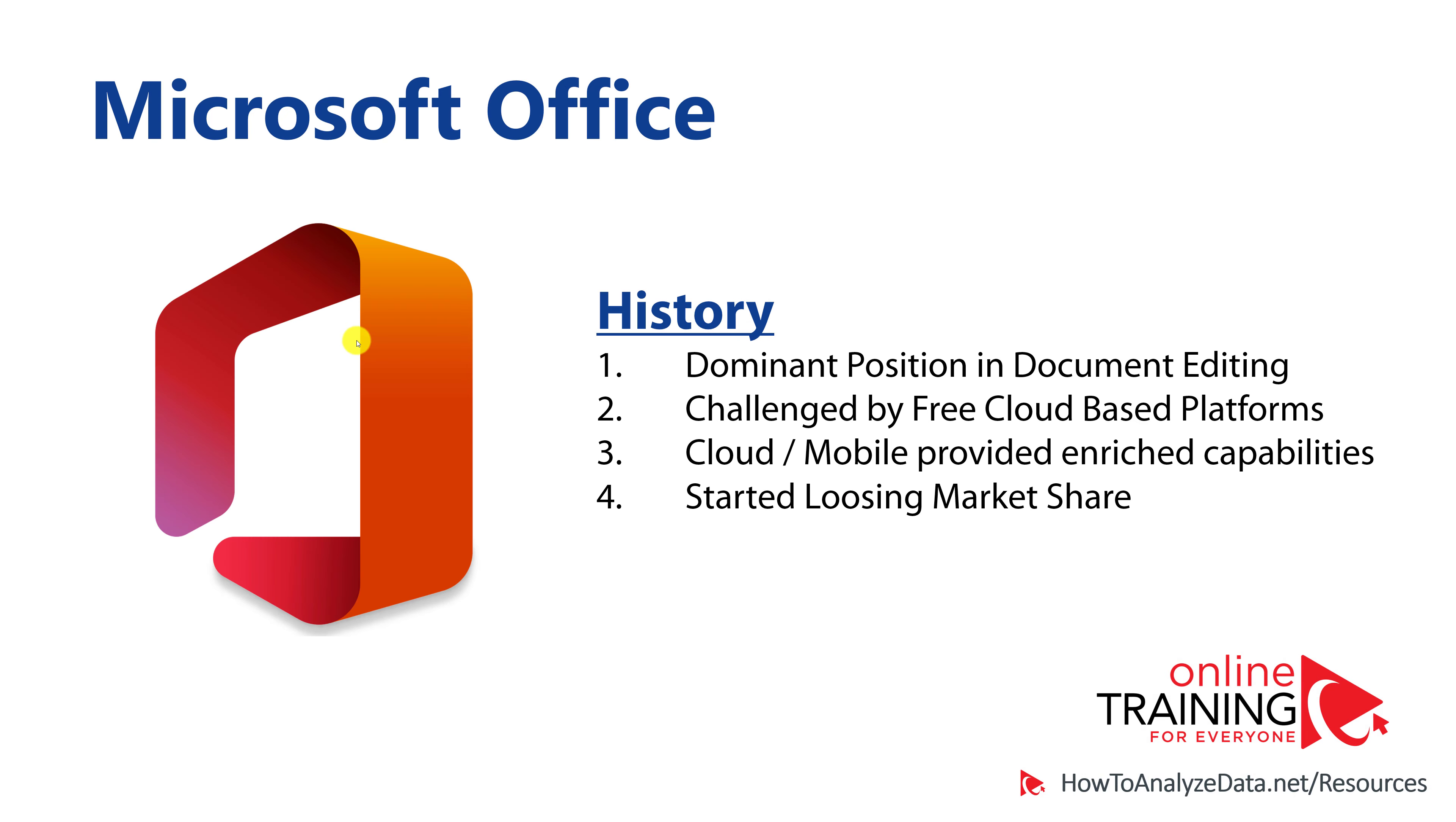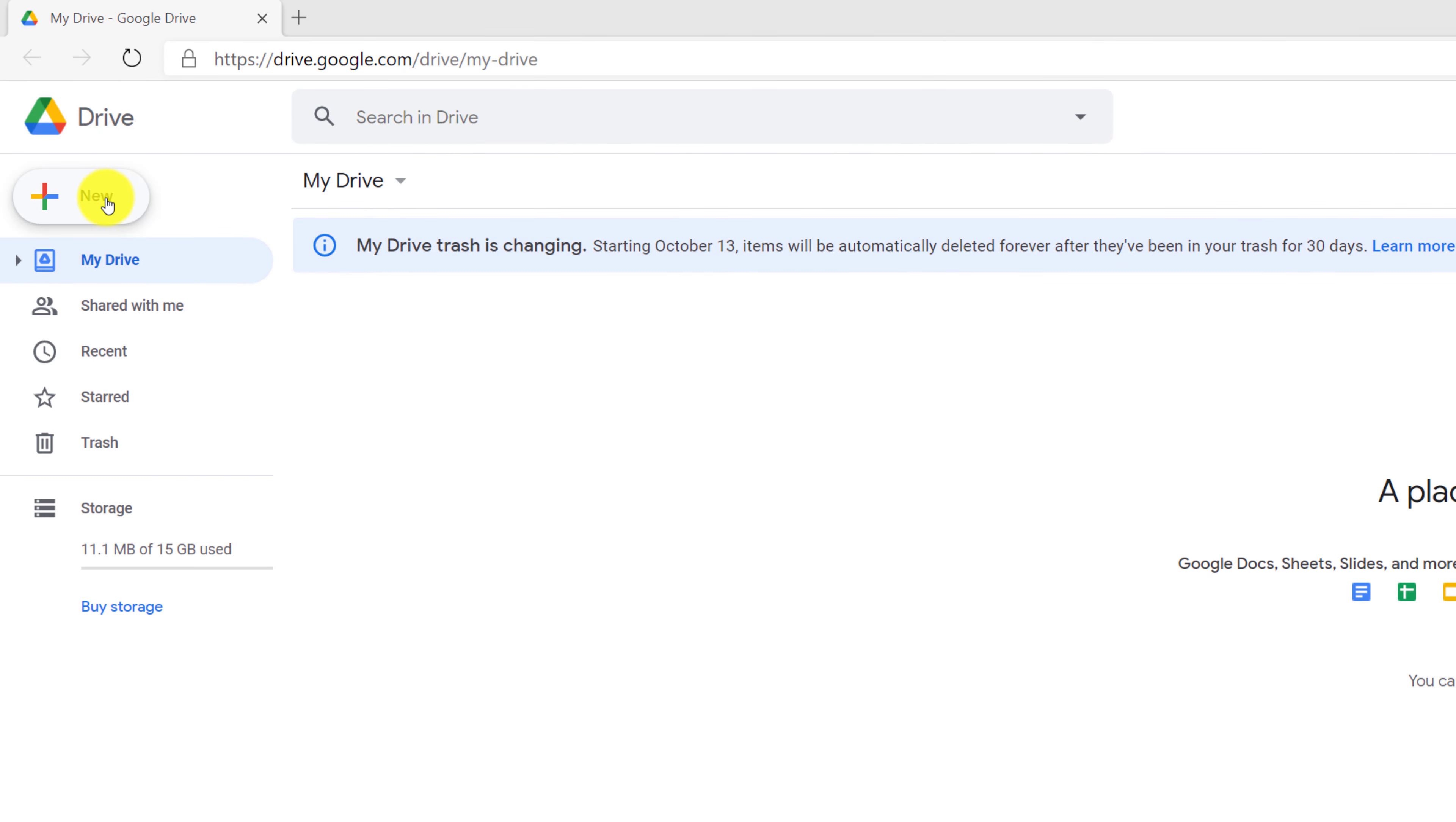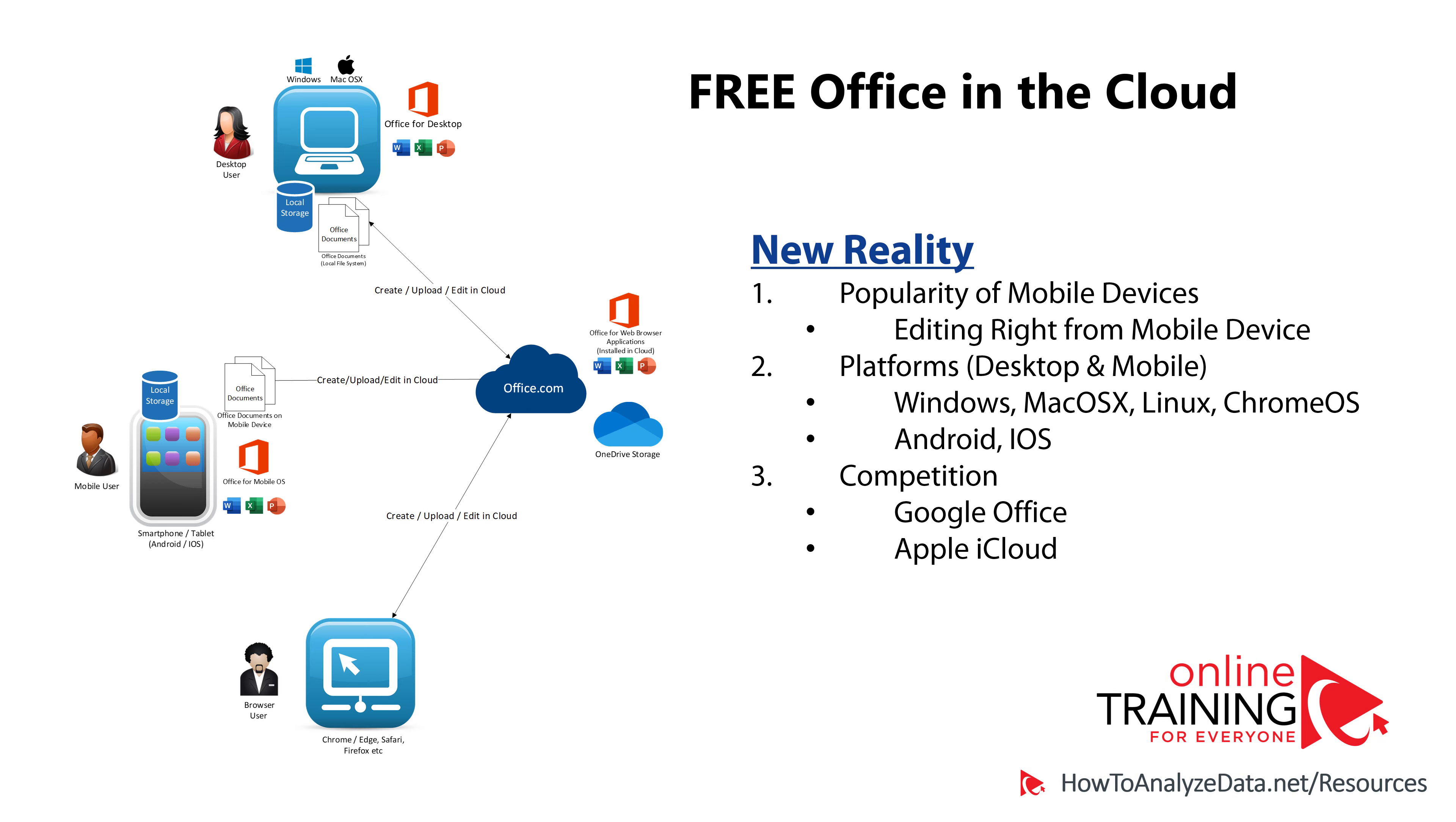Over the years, the dominant position that Microsoft Office established in document editing was challenged by free cloud-based platforms. Google created a free version of Office in the cloud, which allowed user to create an equivalent of any type of the Office file. At no cost, you can create a document in Google Docs, and suddenly users have access to free sophisticated editing capabilities. In addition to cloud-based challenge, over the years, people started using mobile devices more and more, and started demanding features of Microsoft Office right on the mobile smartphones or tablets. Over the years, this challenged the dominant position of Microsoft Office in document editing, and the product started slowly losing market share.